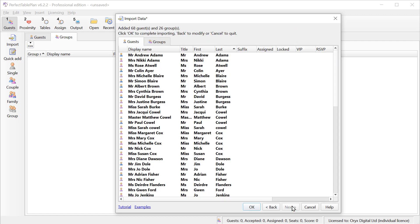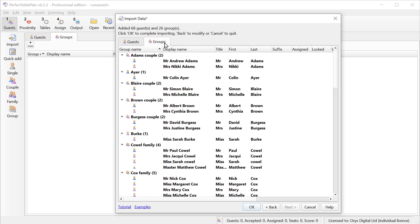This shows us how the guests are going to be imported as individuals and in groups. So we can see that the guests are grouped according to the group column, and if we're happy, we can click OK.